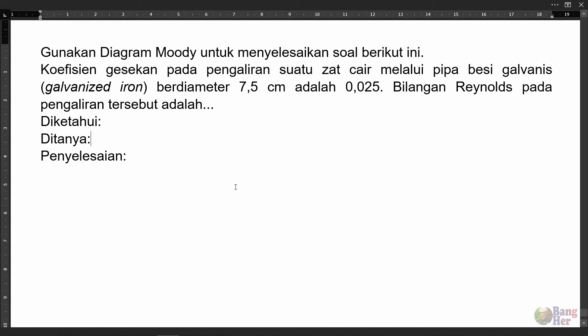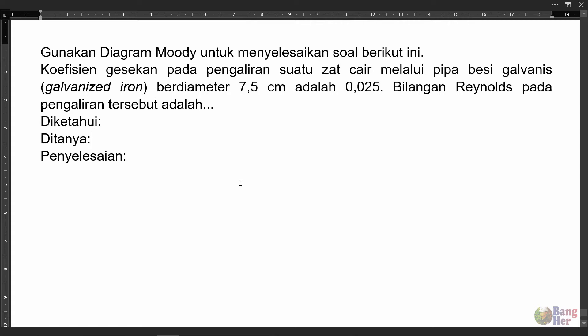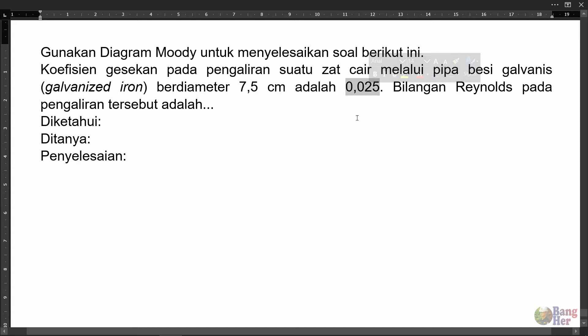Gunakan diagram Moody untuk menyelesaikan soal berikut ini. Koefisien gesekan pada pengaliran suatu jet cair melalui pipa besi galvanis berdiameter 7,5 cm adalah 0,025. Jadi ini adalah F atau koefisien gesekan pipa. Bilangan Reynolds pada pengaliran tersebut adalah...